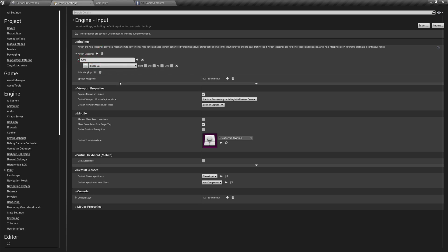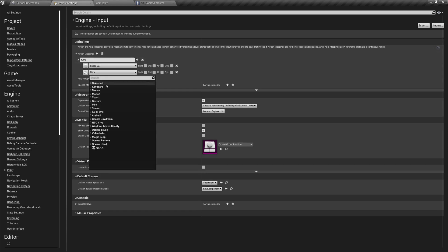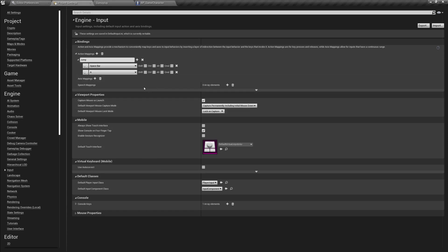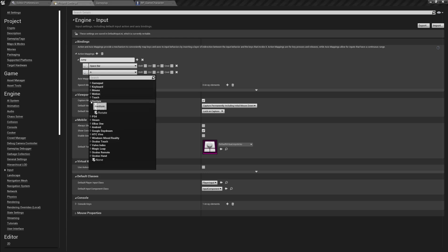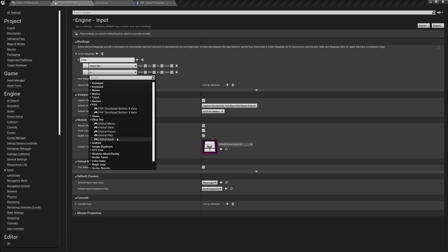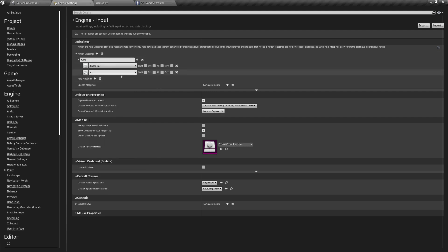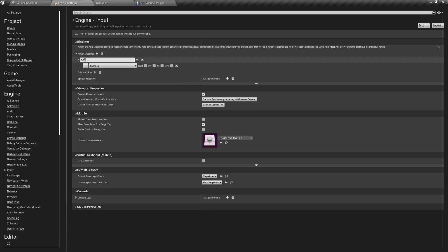As you can see, you have different options for different platforms - gestures like pinch and rotate for touchpad, Xbox One, Android and so on. When the spacebar is pressed on the keyboard, we will execute the jump action mapping. So I'm going to remove this extra one and focus on the jump action mapping.